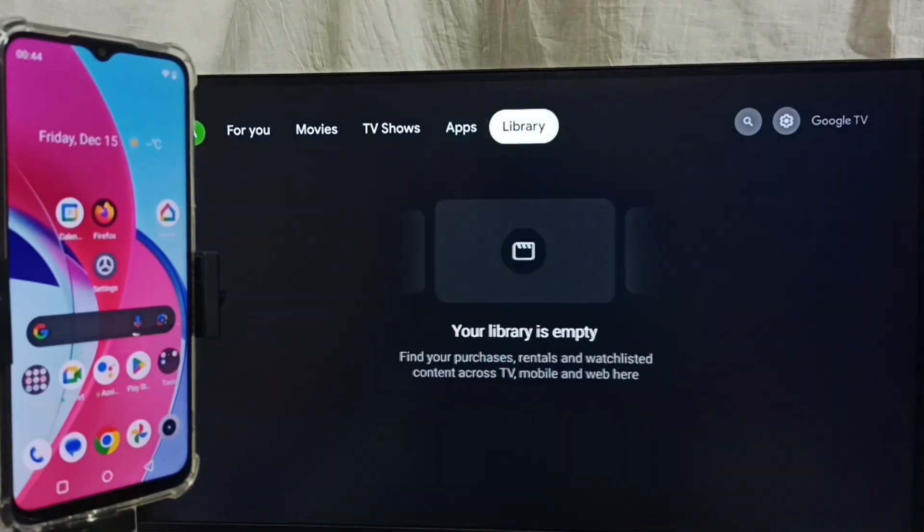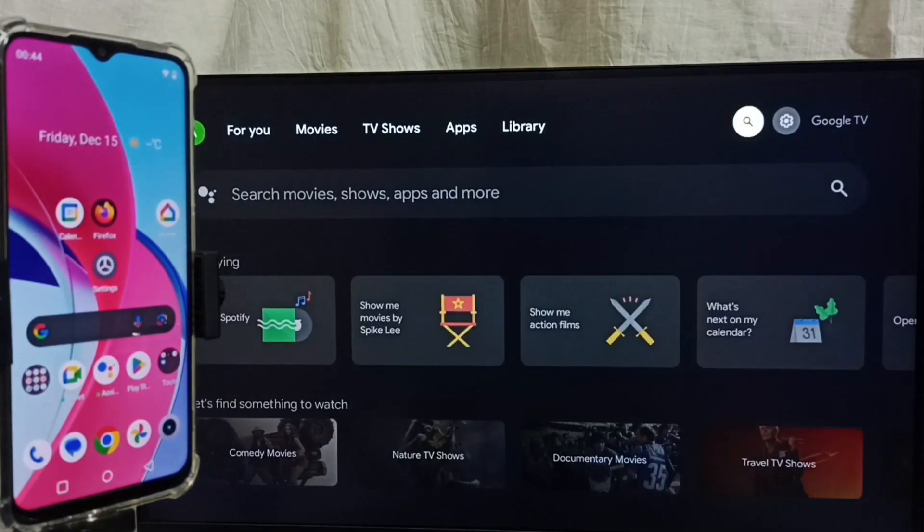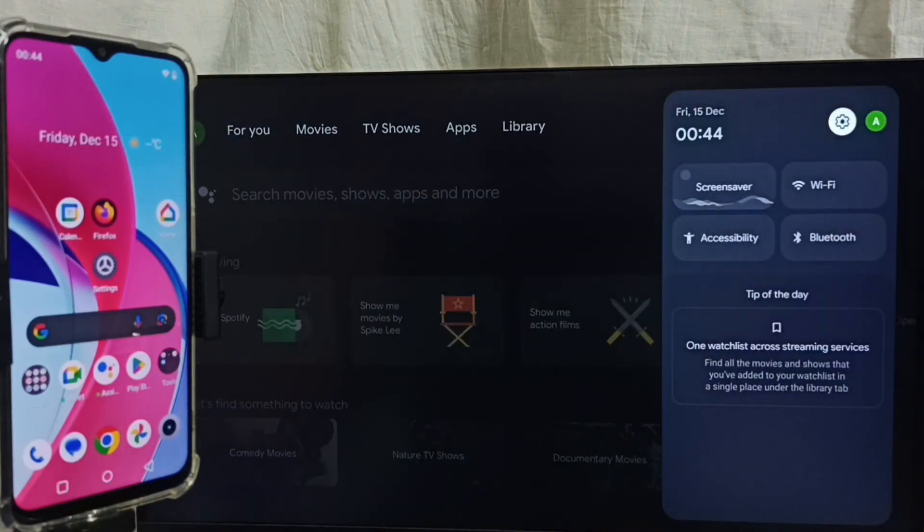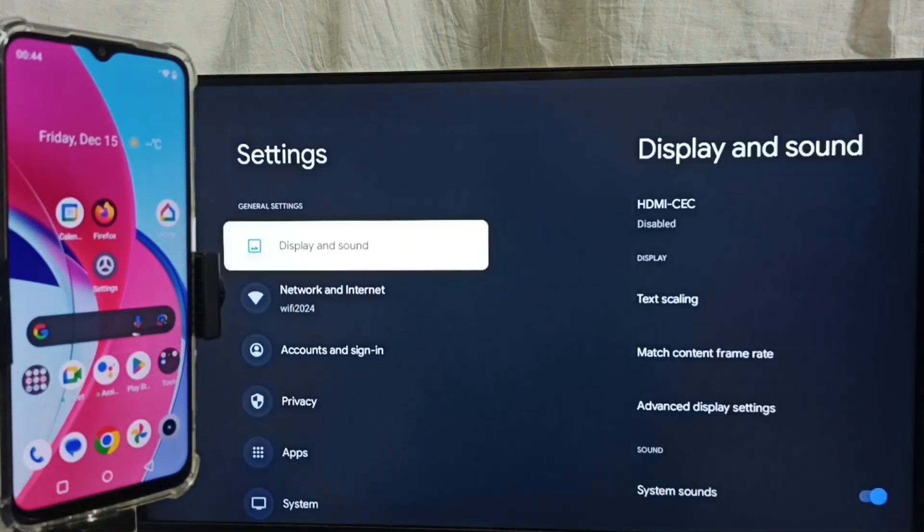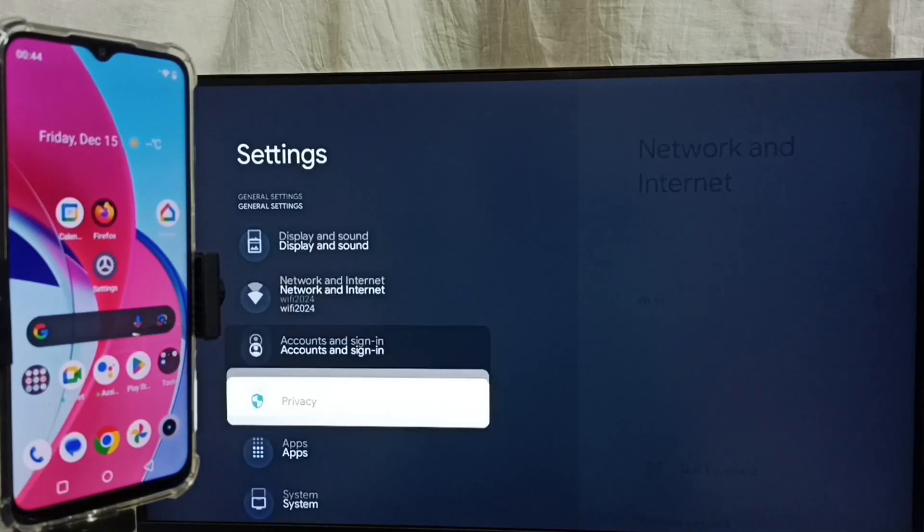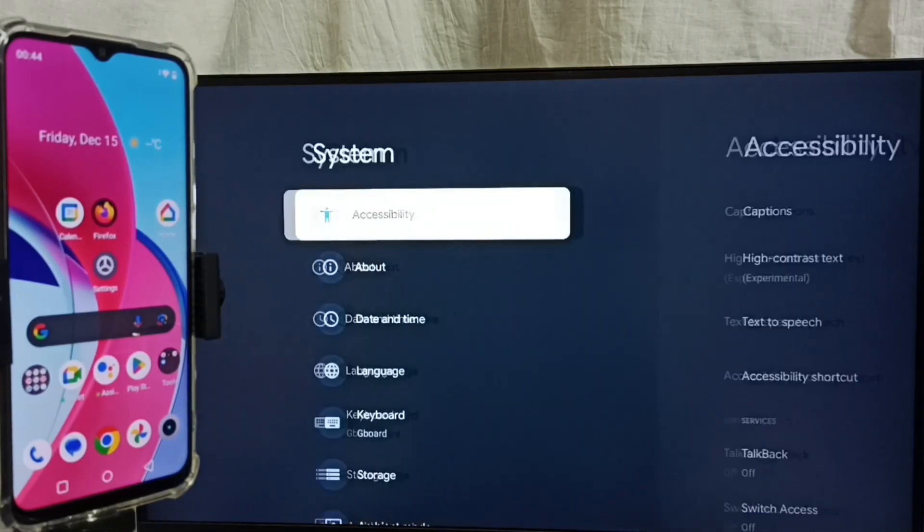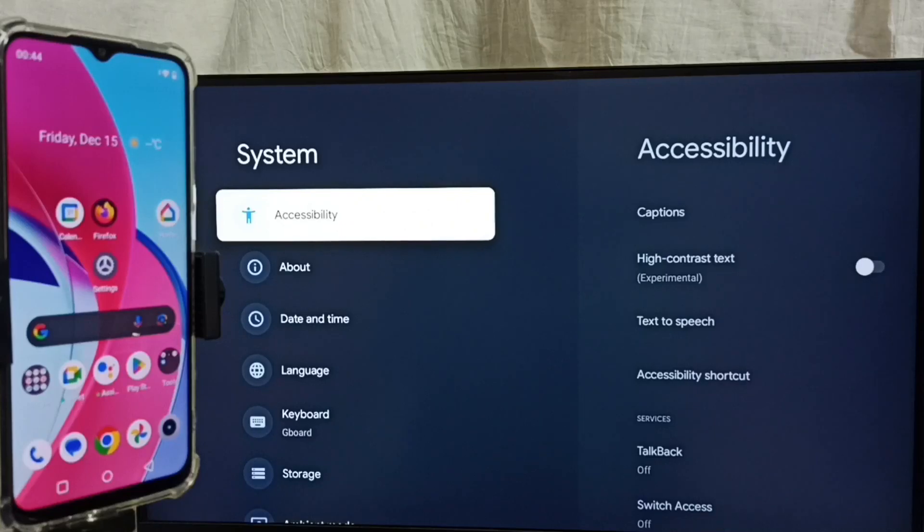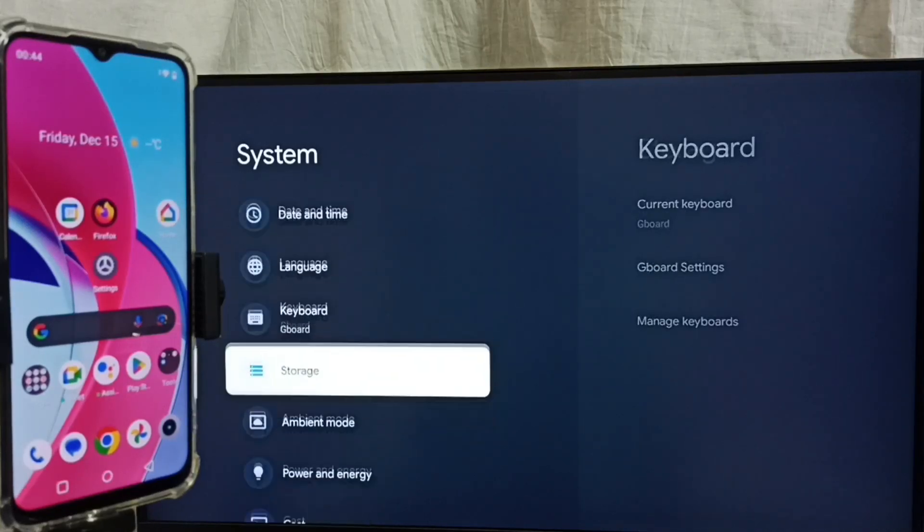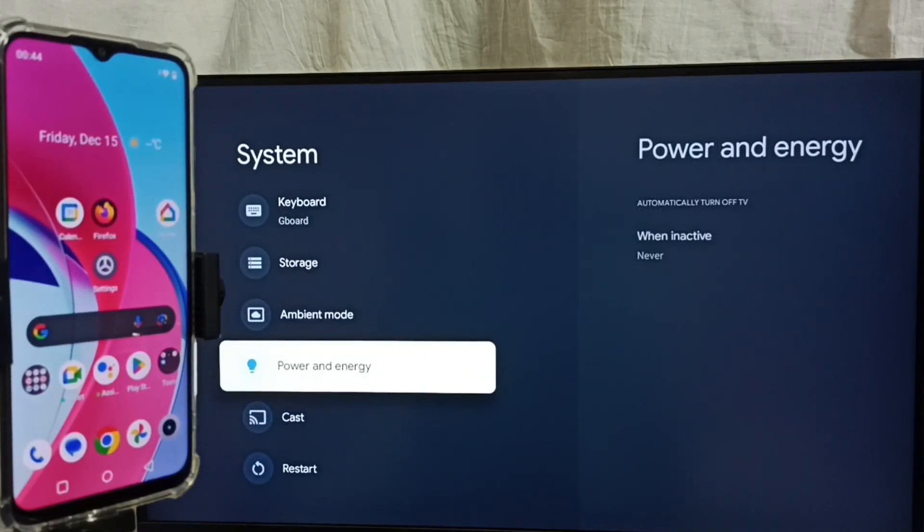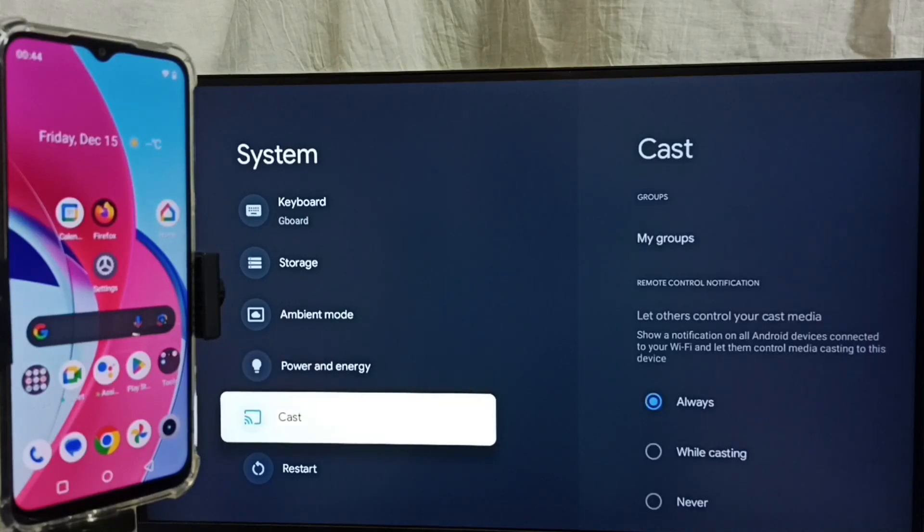Go to settings. Select settings icon from top. Go to system. First you have to ensure that TV has Chromecast feature. Go down. Under system here we can see cast option. That means this TV has Chromecast feature.